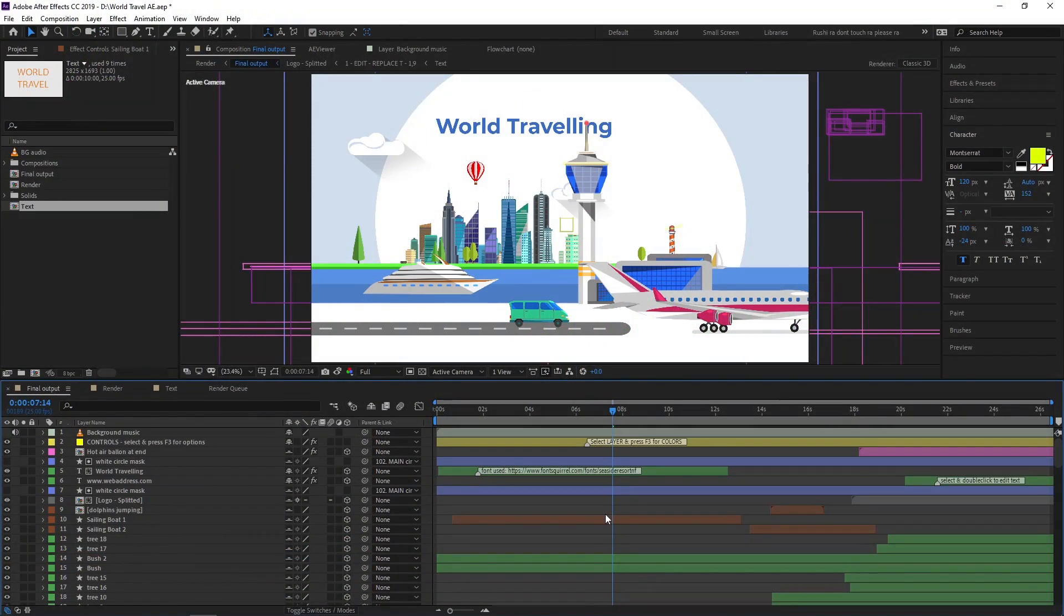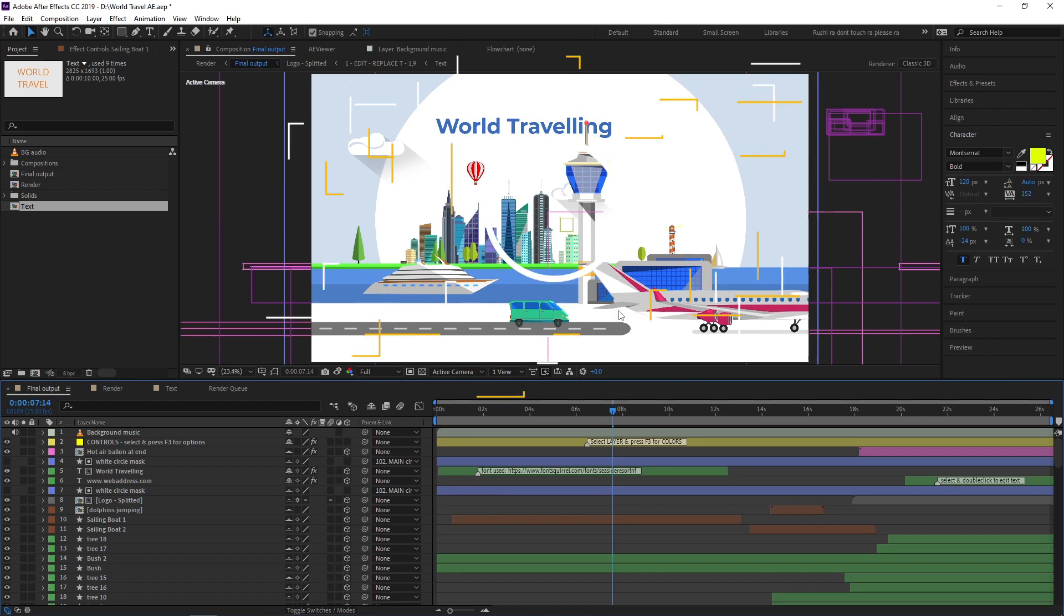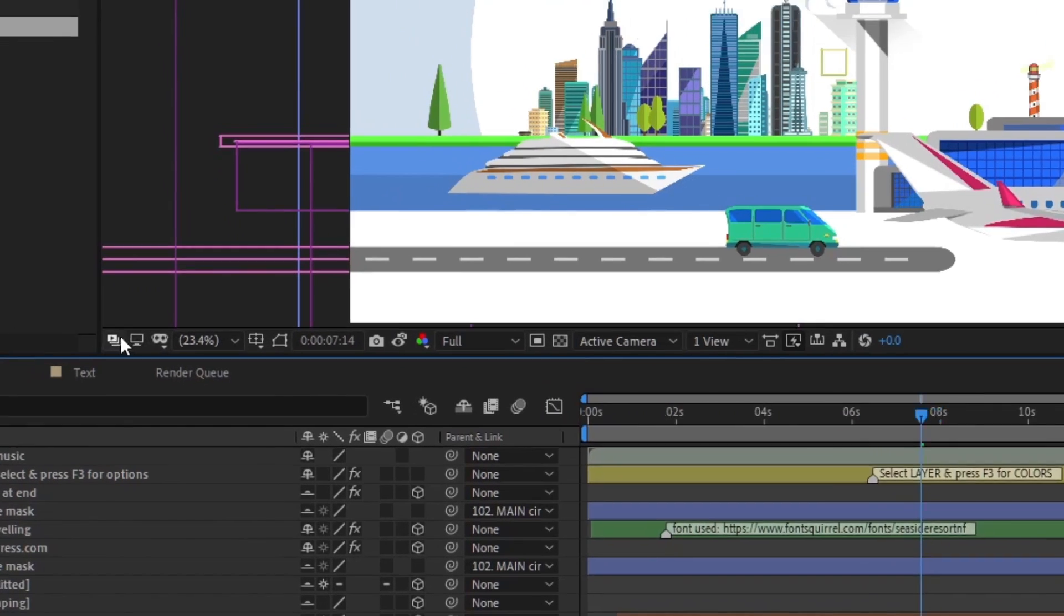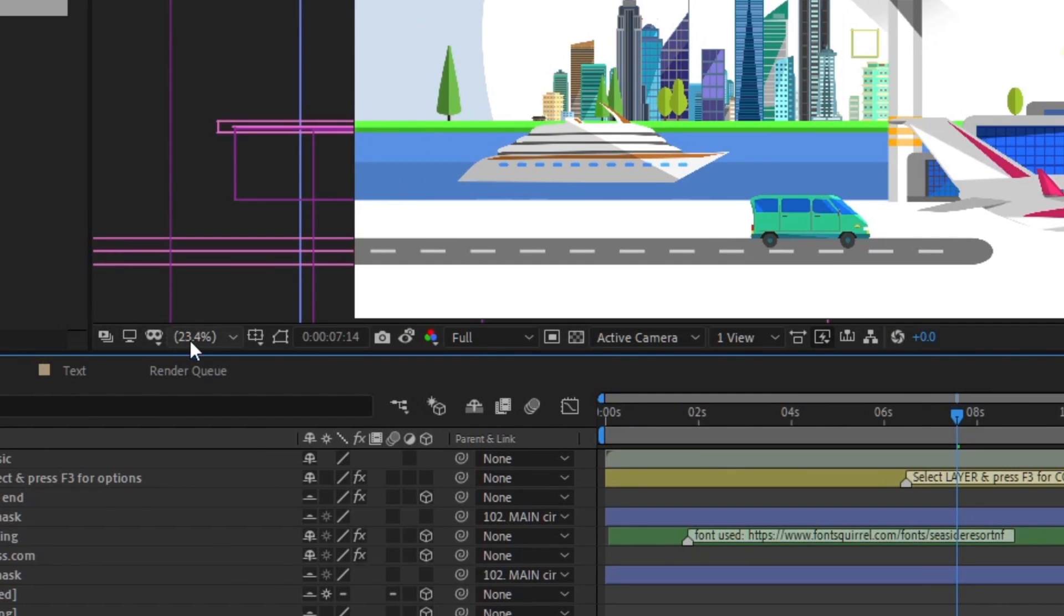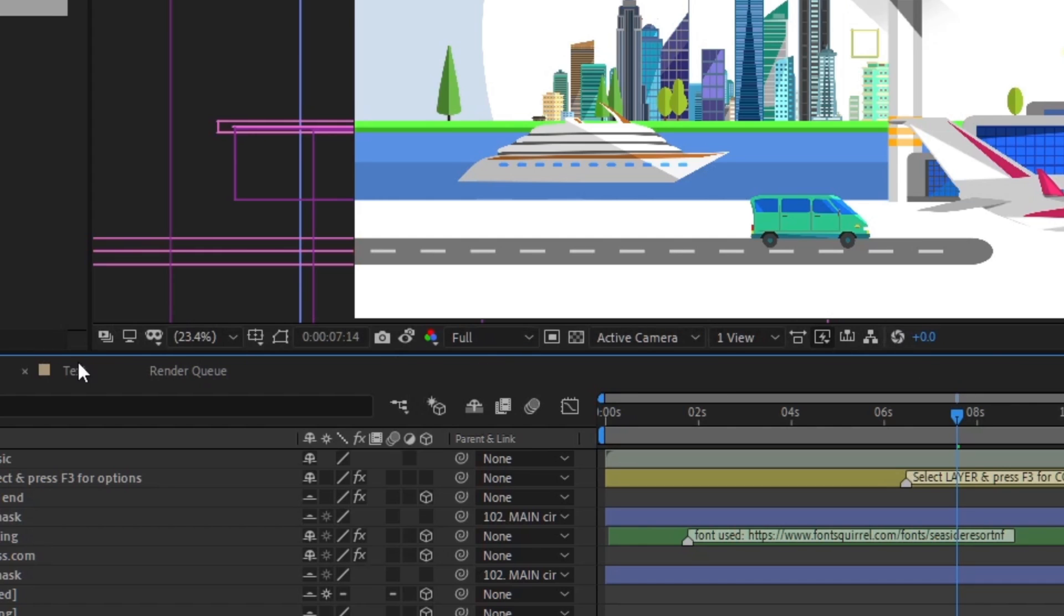The composition panel is the big panel in the center of the interface that gives you a visual view of the project. On the bottom side of the composition panel, you can see many buttons and switches. Let's see them in detail one by one.